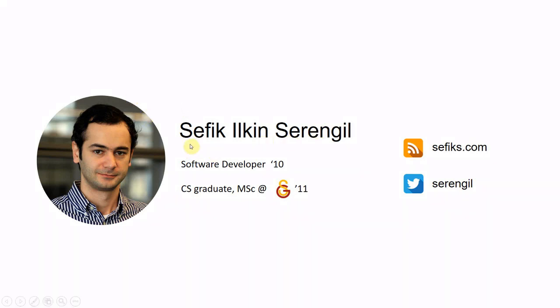This is Shefik. I have been working as a software developer for a fintech company since 2010. Currently I am a member of AI team as a data scientist. I received my Master of Science degree in Computer Science from Galatasaray University in 2011.